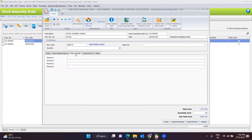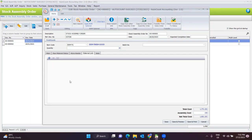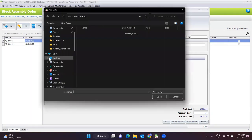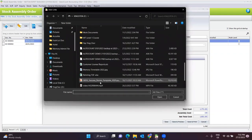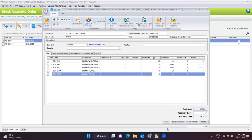Moving on to More Header, you can key in any remarks if needed. For external link, you can attach documents to this assembly order — for example, if your company needs some proof. You can choose and attach any document inside, and add any notes for this order as well. Once done, you can click Save or Save and Preview.